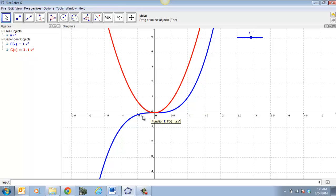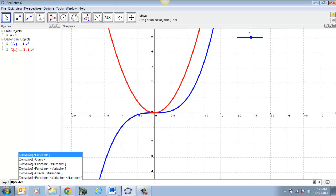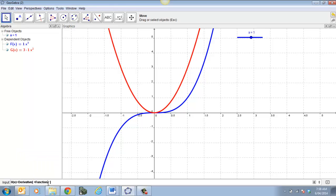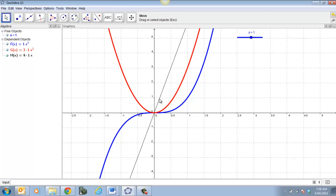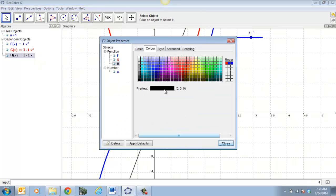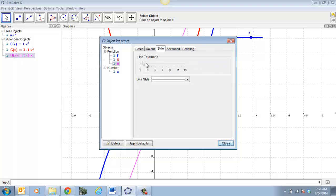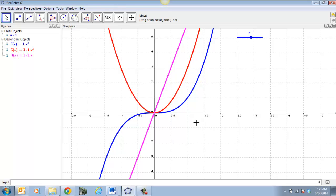So my blue function is my original function and my red function is my derivative. Now for the second derivative, let's do h — h(x) — and that equals the derivative of g(x). I can make that another color. I'll click on that line and make it a purple or pink line, and make it thick again so you can see it quite easily. So all three are color-coded.